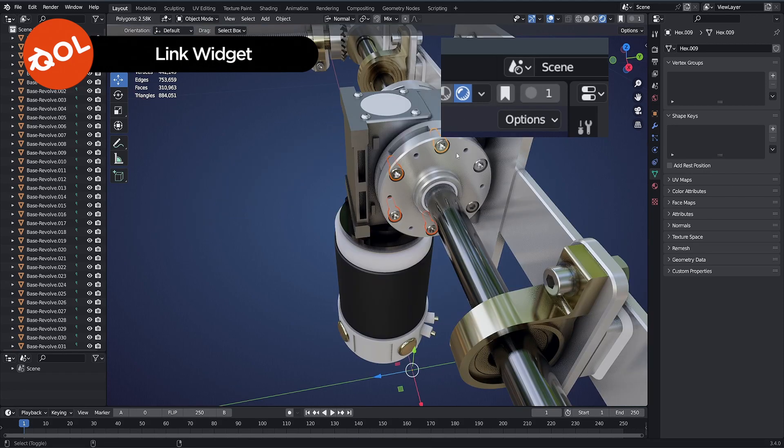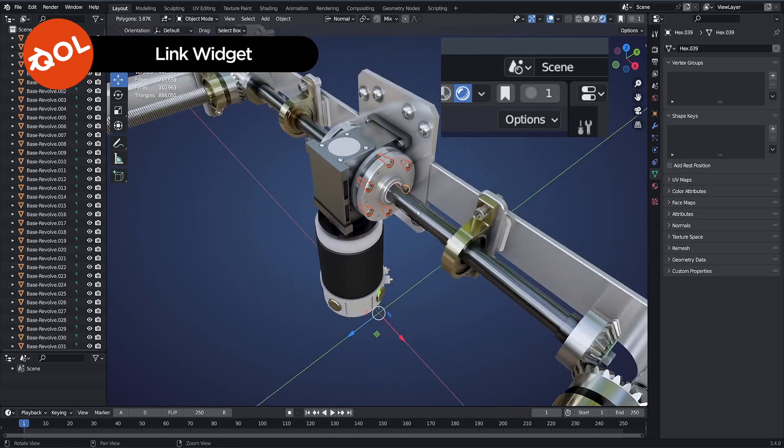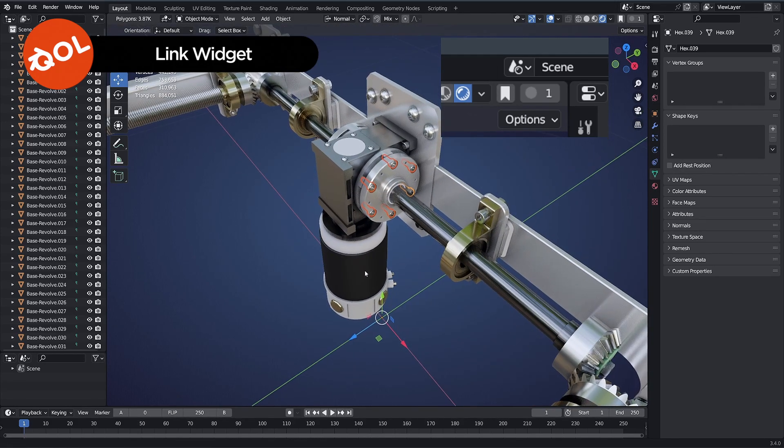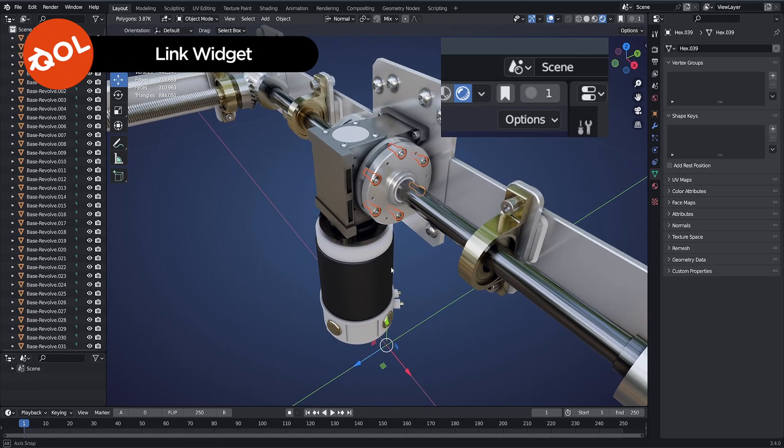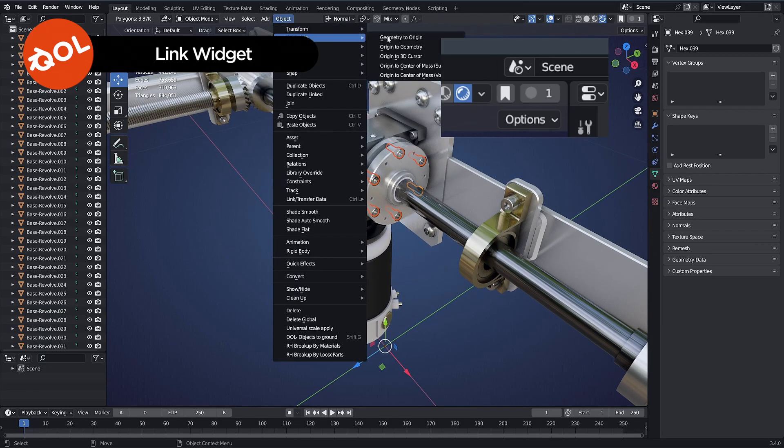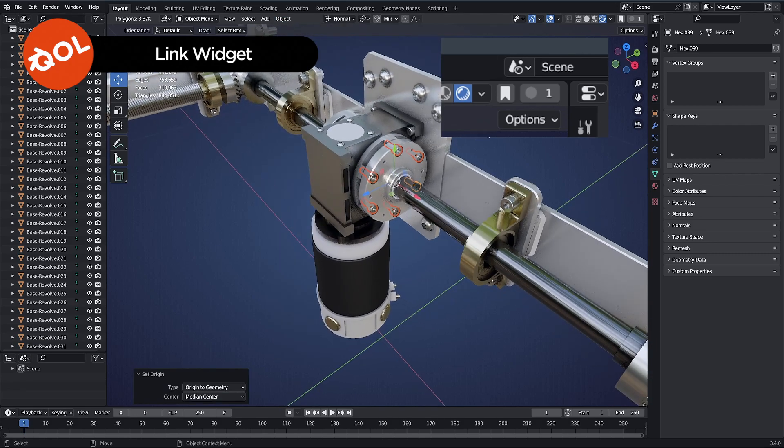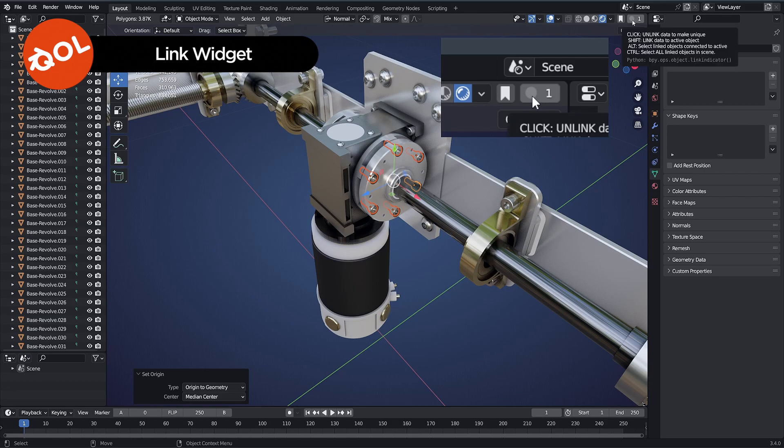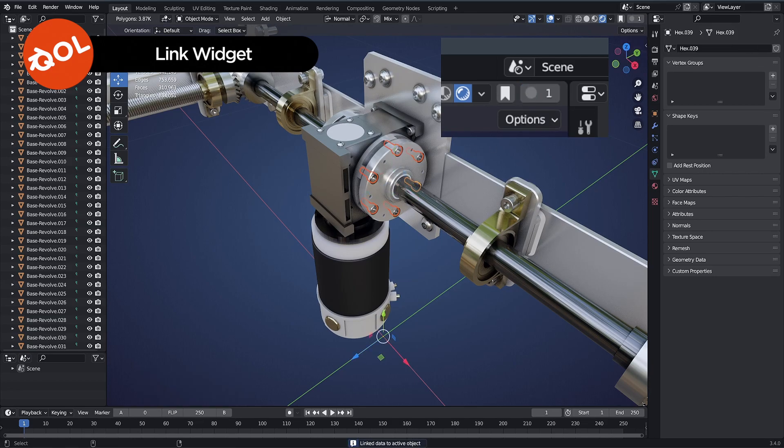Another tip here, as you notice these objects all have their origins, the pivot points, down here. If you're going to be making instances, it's vital that each object has its individual pivots. The best way to do this is to select all your objects and just make sure that all the origins are originated from their centers.